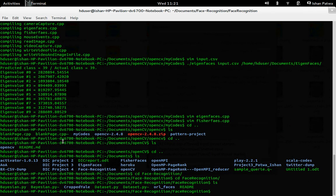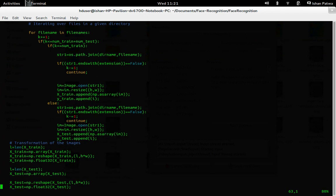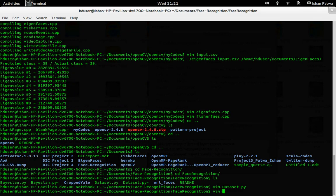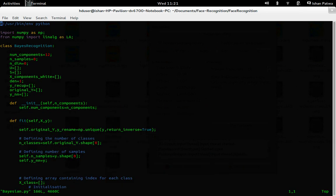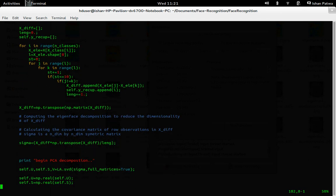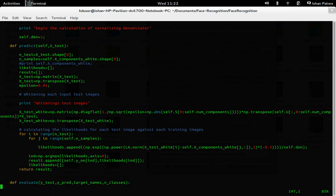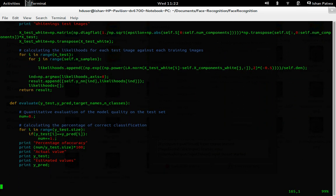The code for FisherFaces and Eigenfaces was written in OpenCV using C++, whereas I've written the Bayesian implementation in NumPy Python library, using the PIL image processing library. There are two codes: dataset.py, which inputs all the data into NumPy arrays for the Bayesian class to work on, and bayesian.py, which takes in those arrays, calculates the intrapersonal matrix, performs PCA decomposition, does whitening to reduce dimensionality, calculates the probability likelihoods and posterior probabilities, evaluates the test images, predicts the label, and computes the accuracy.